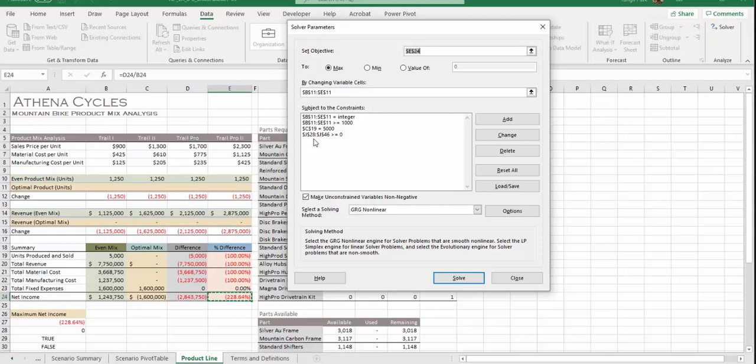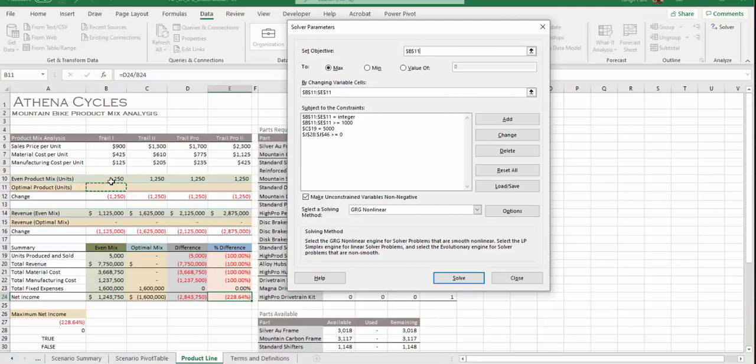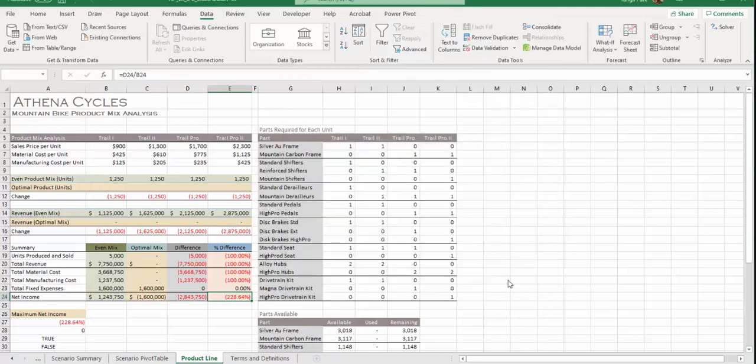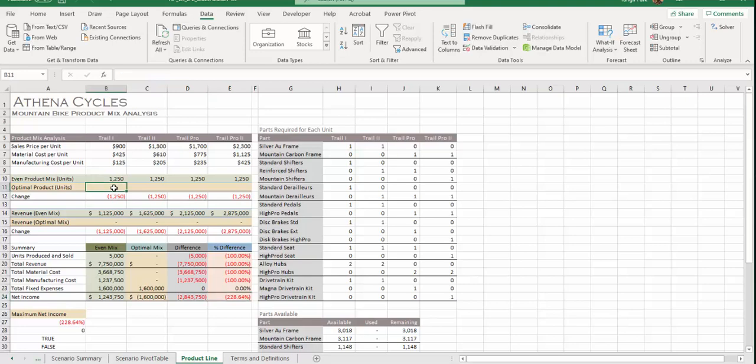Step number 17, we're going to change b11 to e11 to 1000. It's not f11, it's e11, must be a typo. Not f11, I think it's e11, must be typo. So b11 to e11, that's 1000.